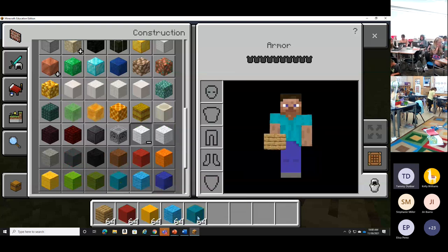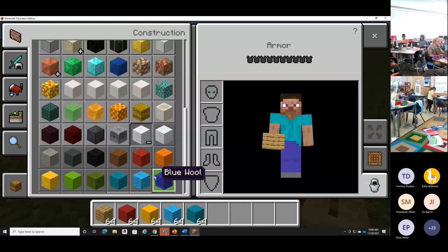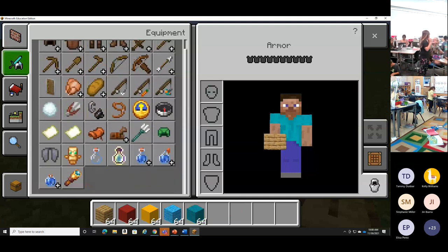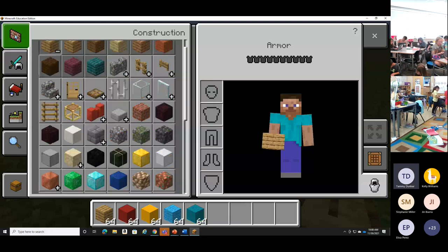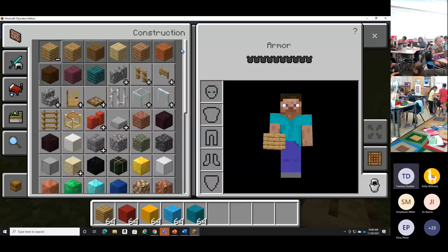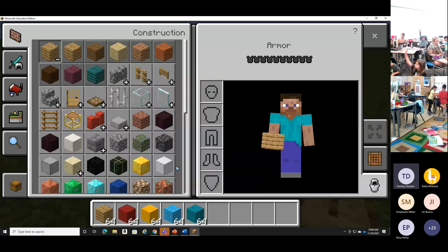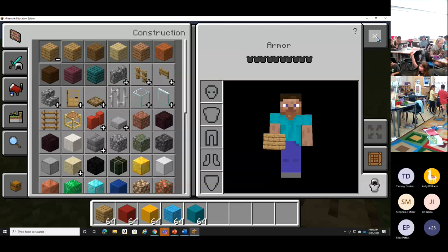These items over here aren't really for building — they're more tools that you can use in Minecraft, which we're not going to need today. We're going to start with the construction items because we're going to build something. Does everybody have something in their hotbar that they can build with — at least one thing? I see some thumbs up. So now I'm done grabbing materials. I'm going to click the X in the top right corner to get out of my inventory, and it's going to bring me back into game.